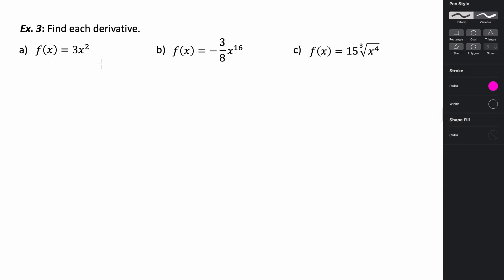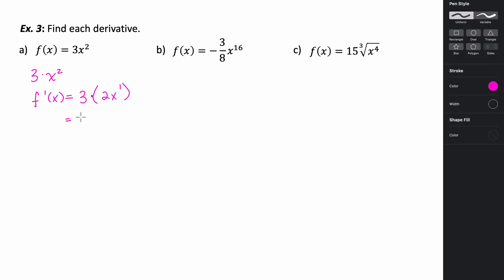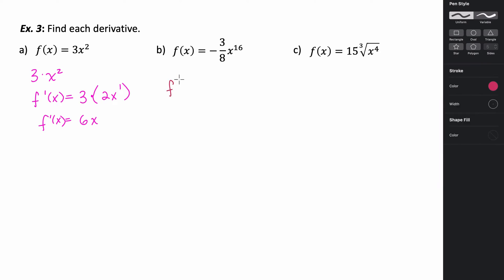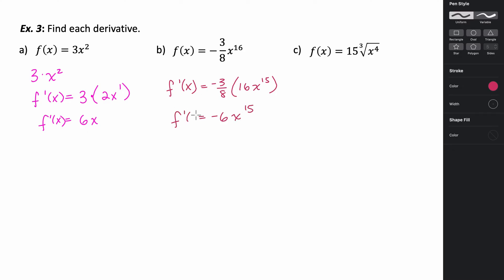If we want to find the derivative of f of x equals 3x squared, we think of it as 3 times x squared. So f prime of x equals 3 times 2x to the 1st, which is just 6x. For negative three-eighths times x to the 16th, that's going to be negative three-eighths times 16x to the 15th. Multiplying, three-eighths times 16 is 6, giving us negative 6x to the 15th.